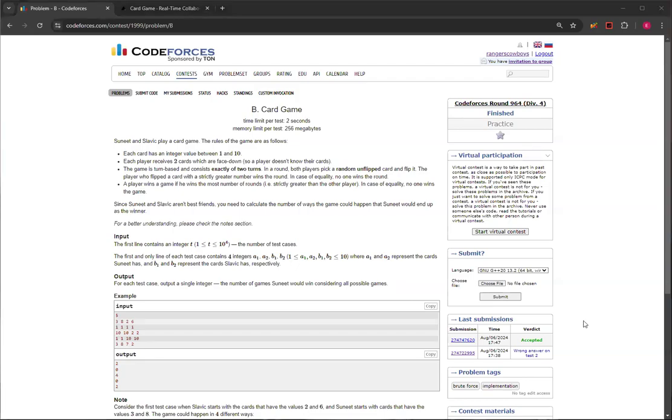Hello, everyone. Welcome back to another video with Mr. Coder, and in today's video, I'm going to show you how to solve card game Question B from Code Forces Round 964, Division 4.